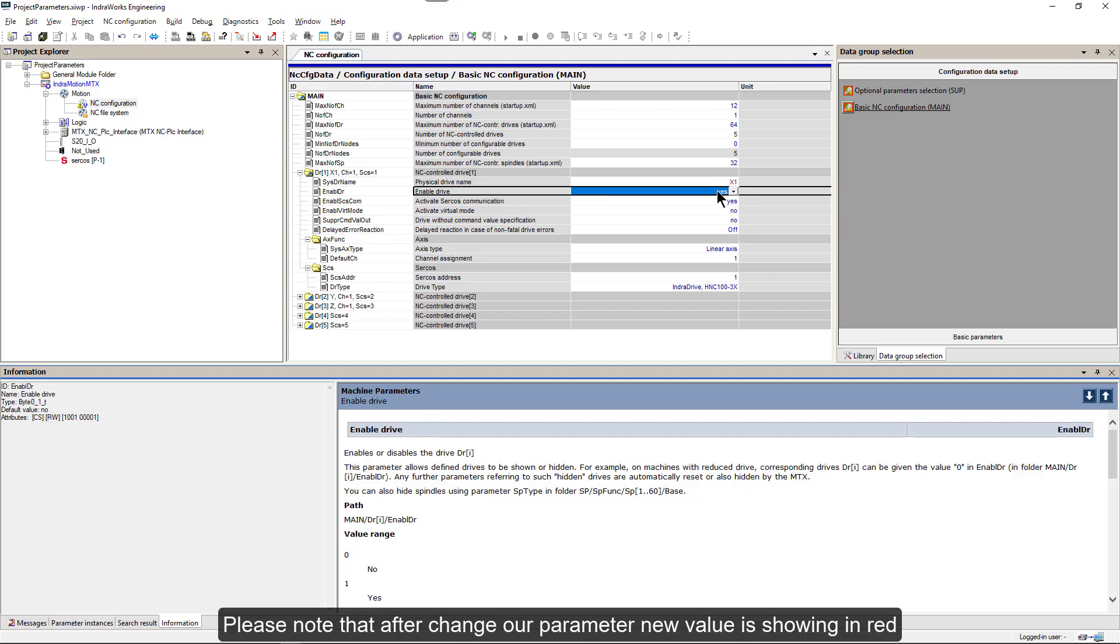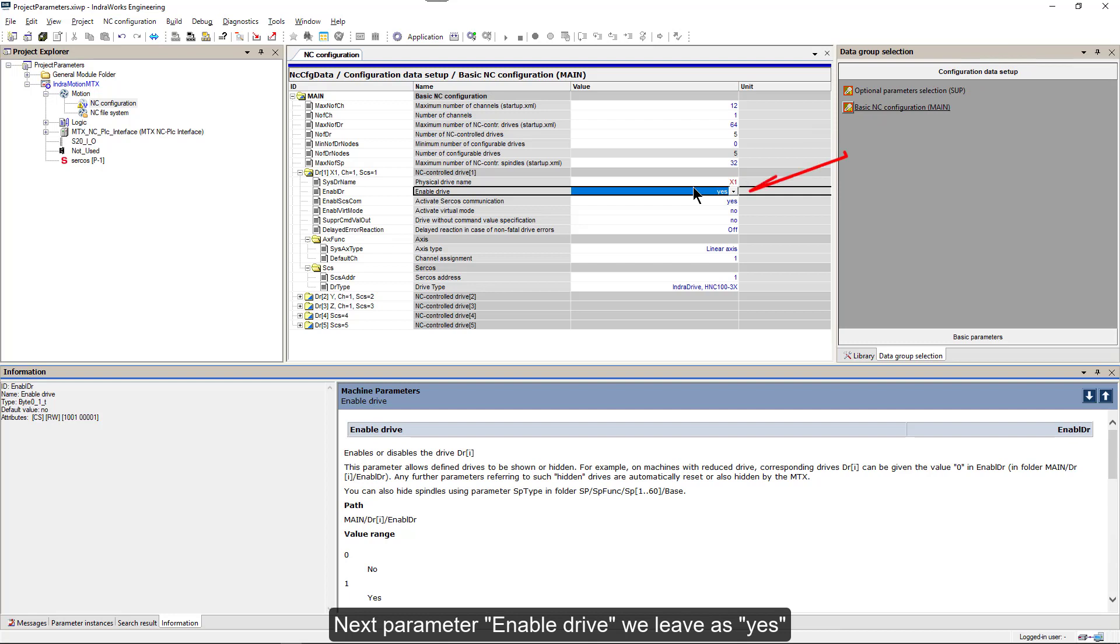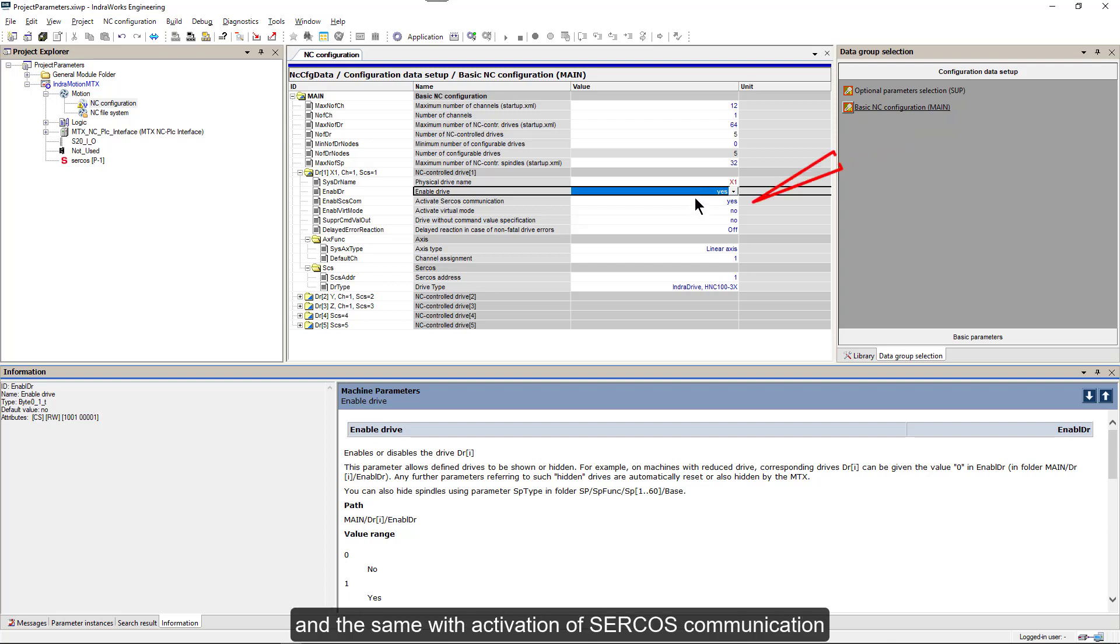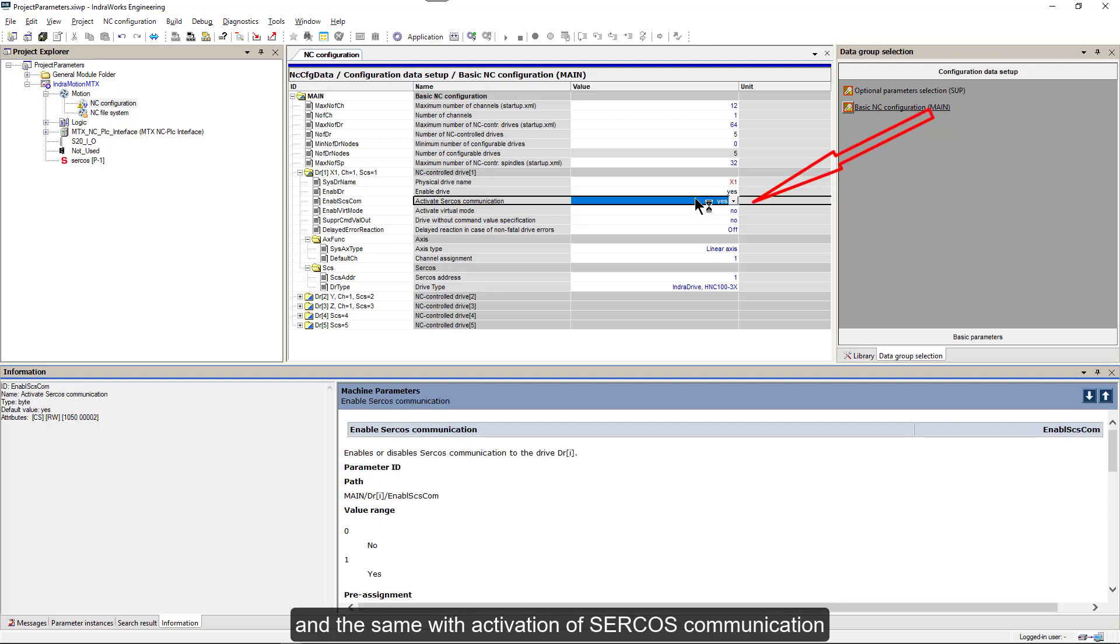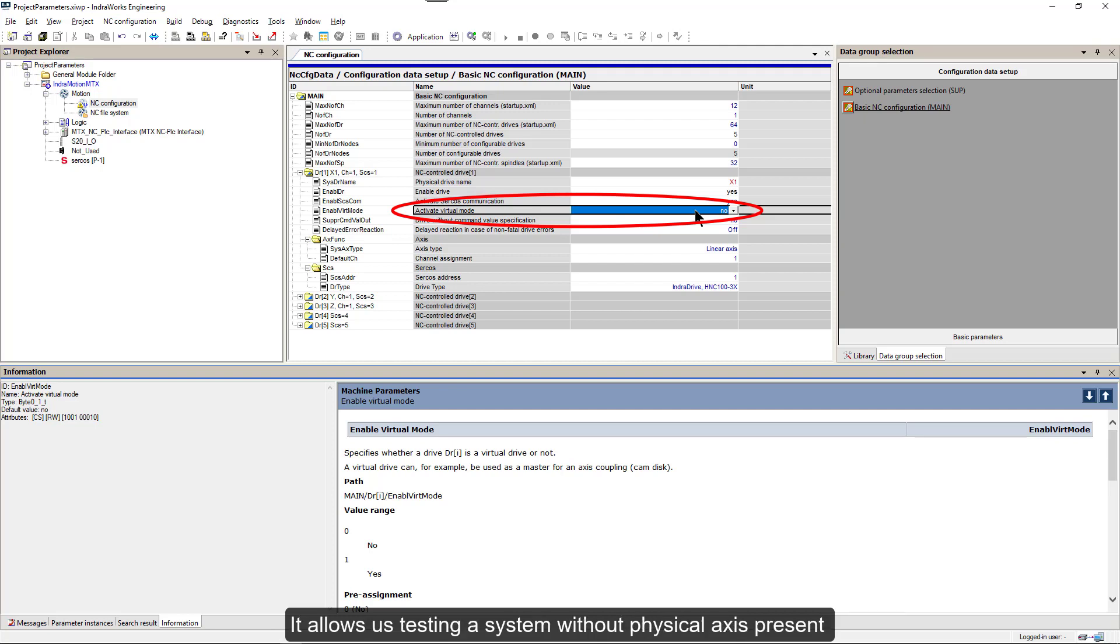Please note that after change, our parameter new value is showing in red. And that means parameter was modified but not activated. Next parameter enabled drive we will leave as yes, and the same with activation of circles communication. Axis virtual mode is a very useful function, especially during commissioning. It allows us testing a system without physical axis present.